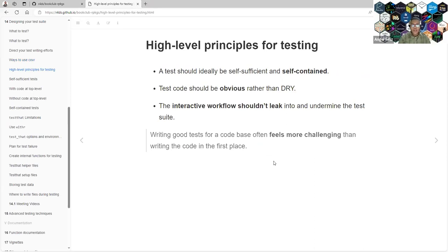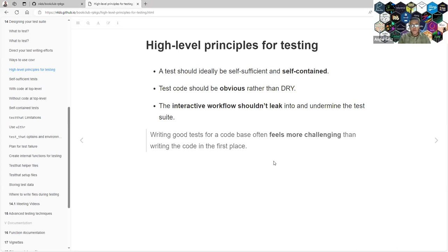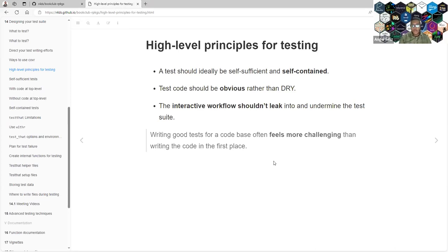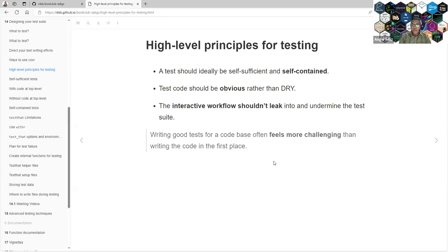High-level principles of testing. Tests should ideally be self-sufficient and self-contained. Test code should be obvious rather than DRY. So it doesn't matter, you need to repeat yourself sometimes. Testing your code is not about code efficiency. It's a little bit different in that aspect. The interactive workflow shouldn't leak into the test suite. Your tests shouldn't depend on code that you run manually on your console.